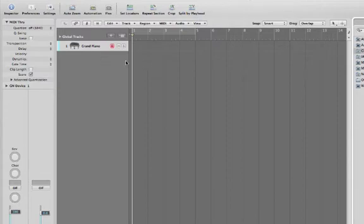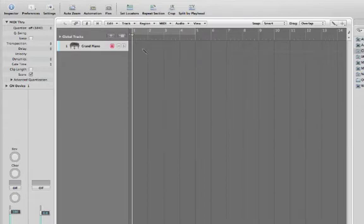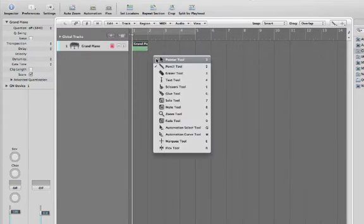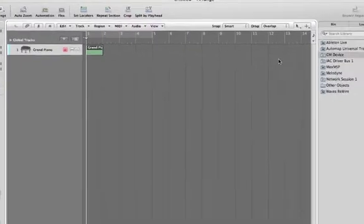Now let's create a program change message. Hit the Escape key, choose the pencil tool, click to create a blank region.